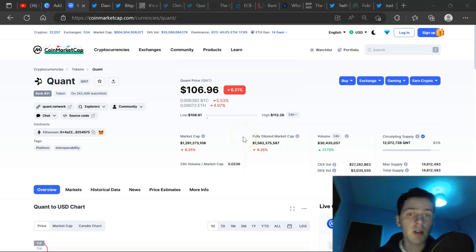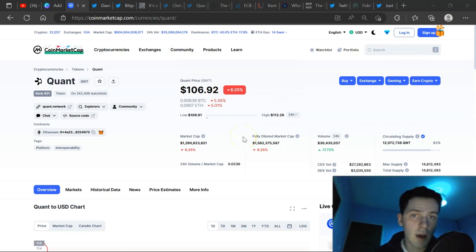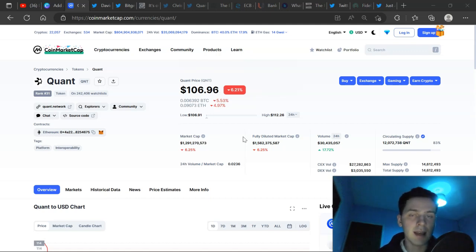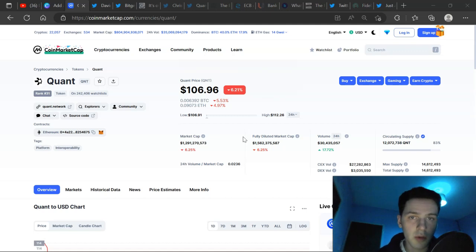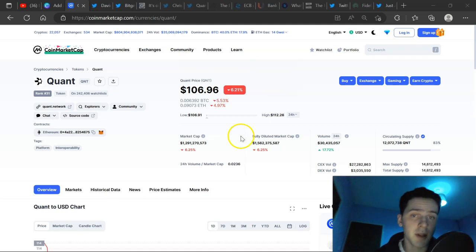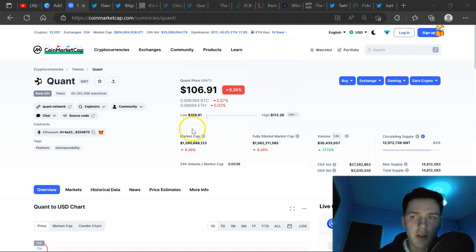Hello everyone, today we are talking about Quant QNT. Now ever since I got into this space, I've heard the saying Bitcoin, BTC, is digital gold. Digital gold, a store of value. I've always questioned it, but let's just say it's true for today's video, whether you agree or disagree.